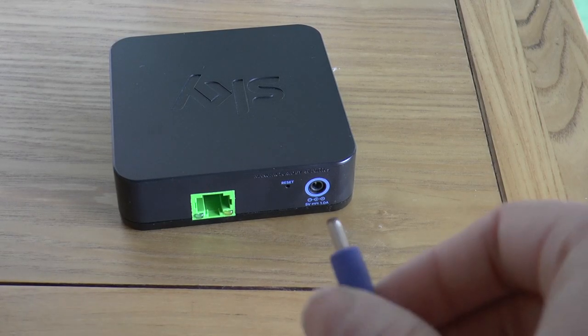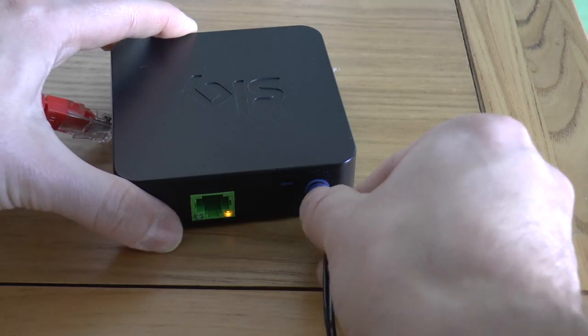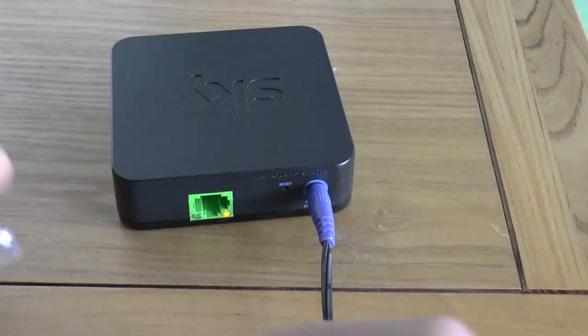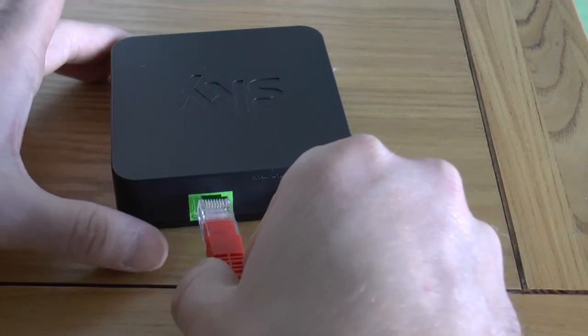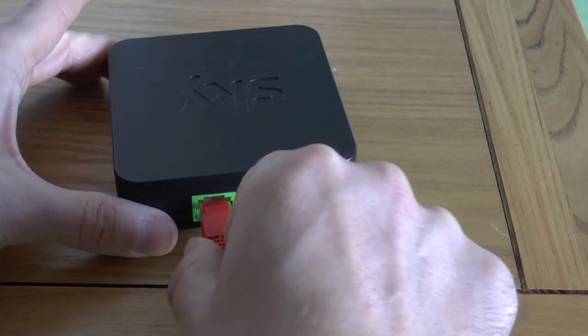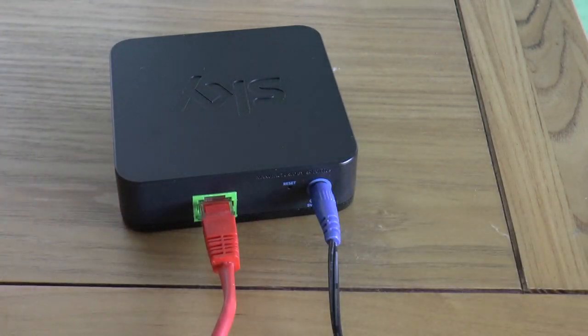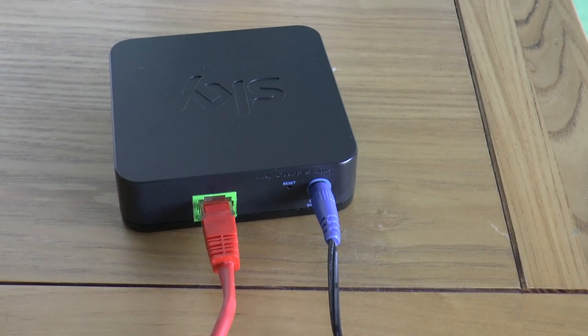First off, before we do anything, we're going to pop in the power connector and pop in the ethernet connector, and then plug that back into the computer as well.